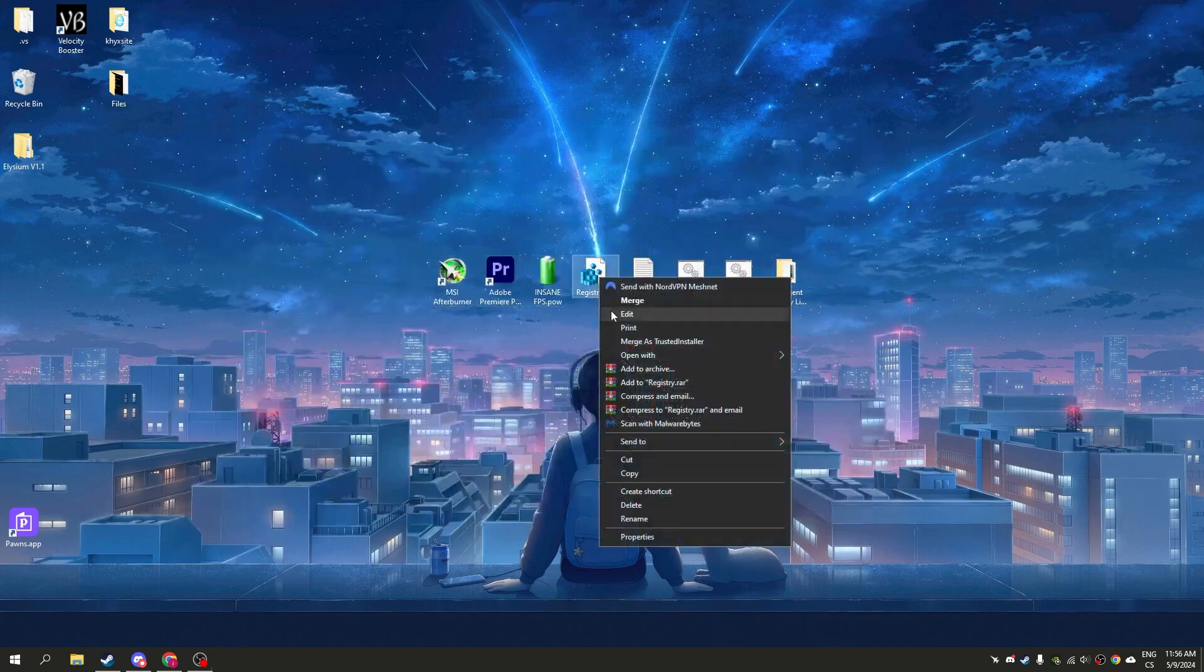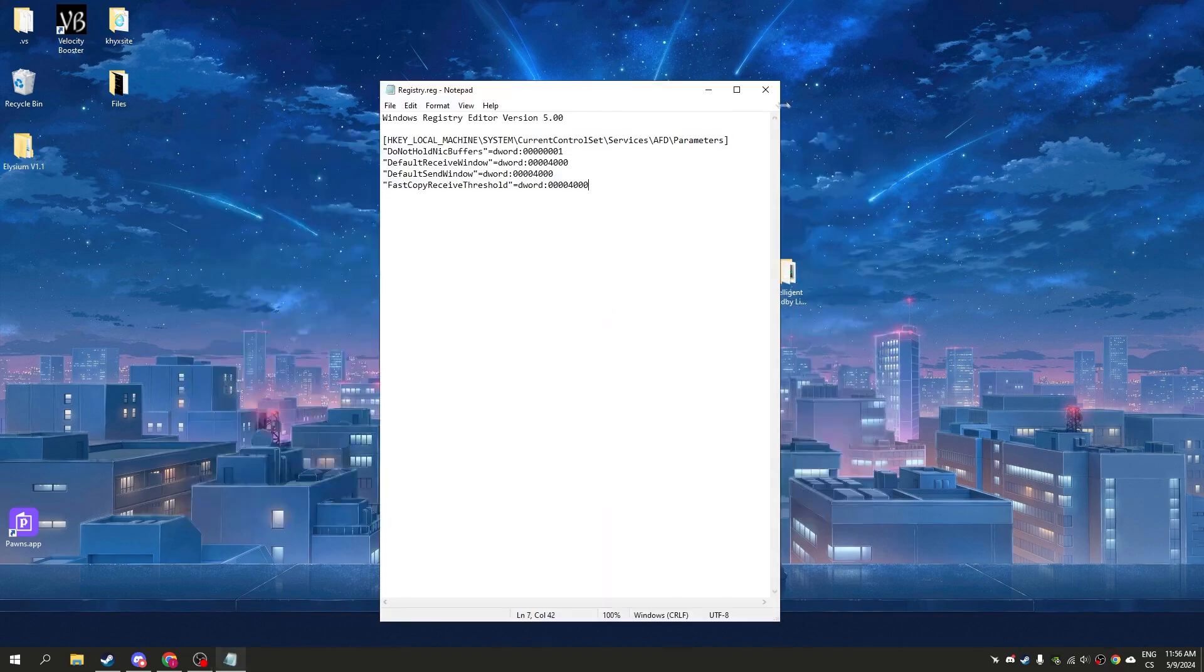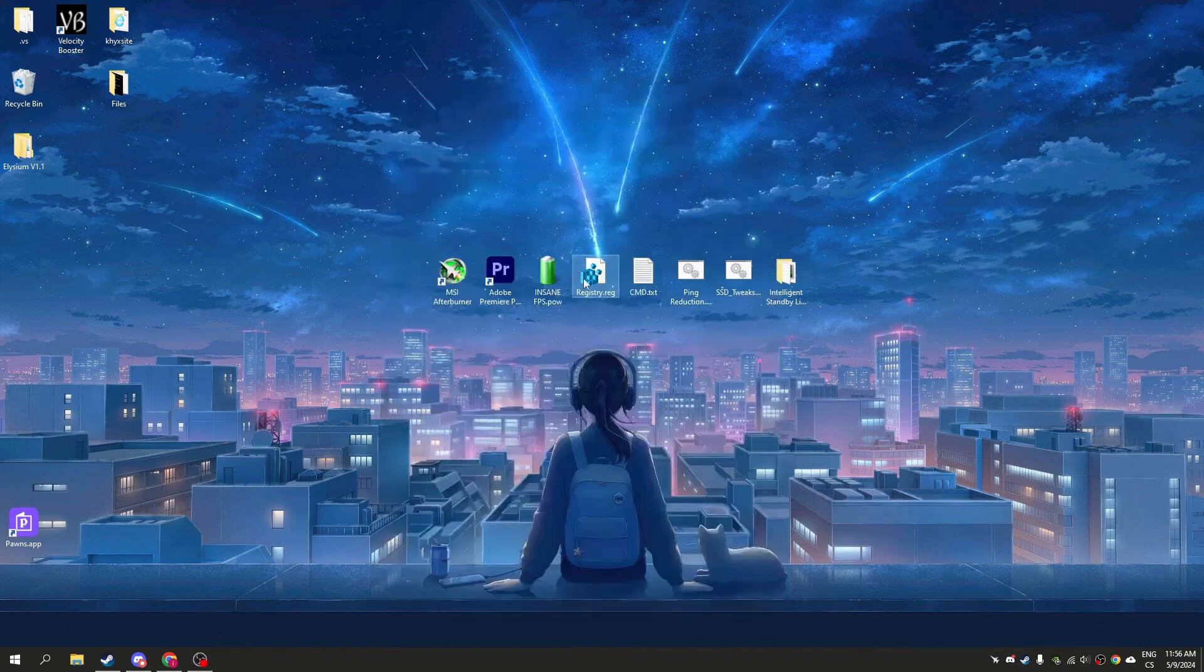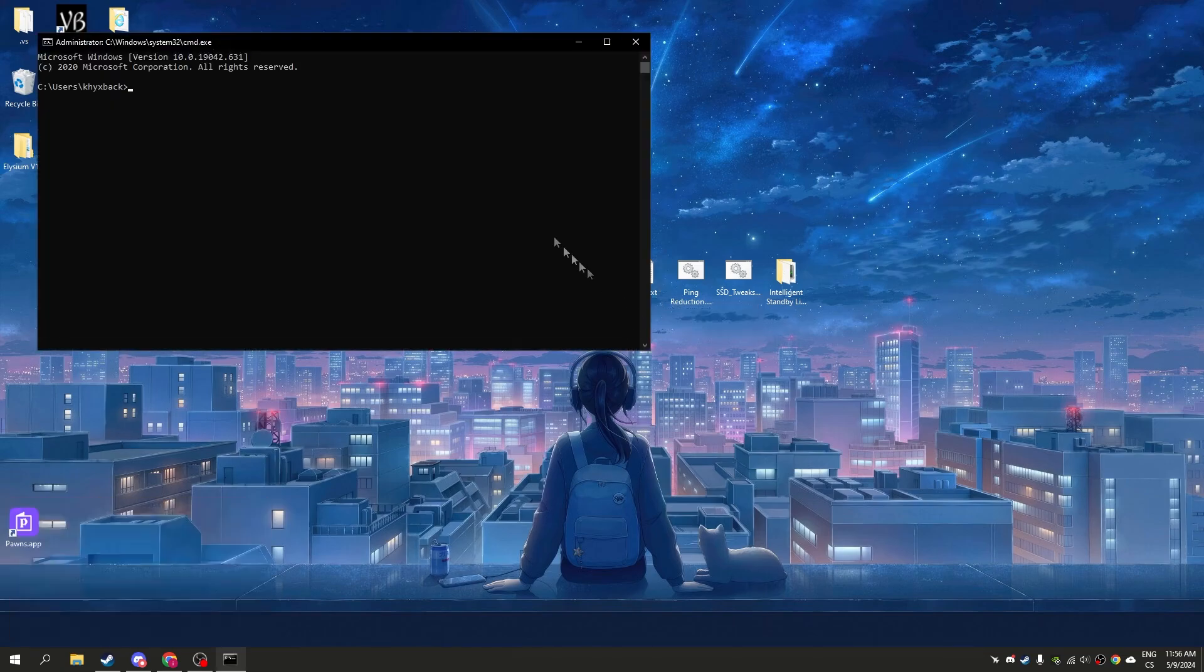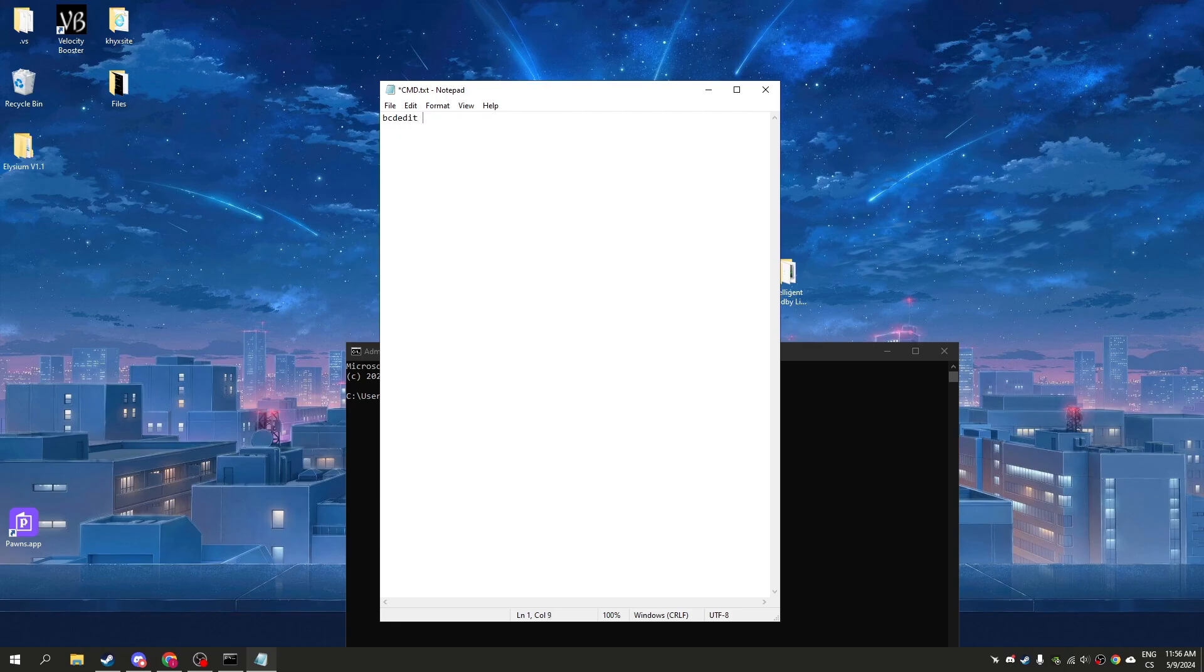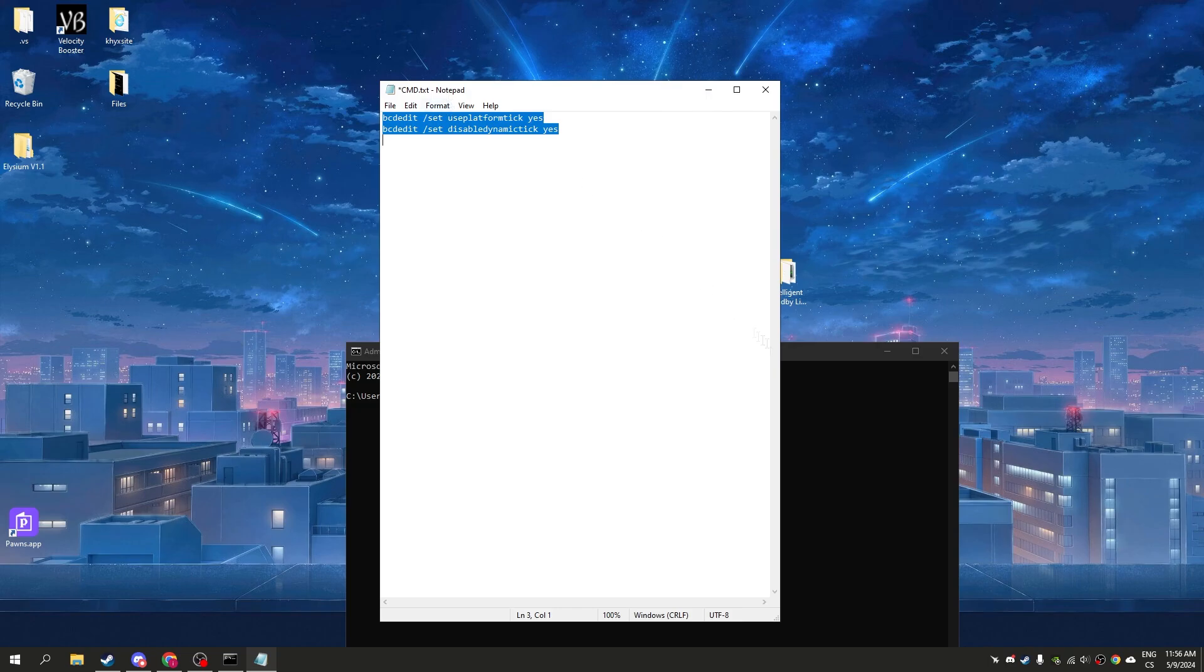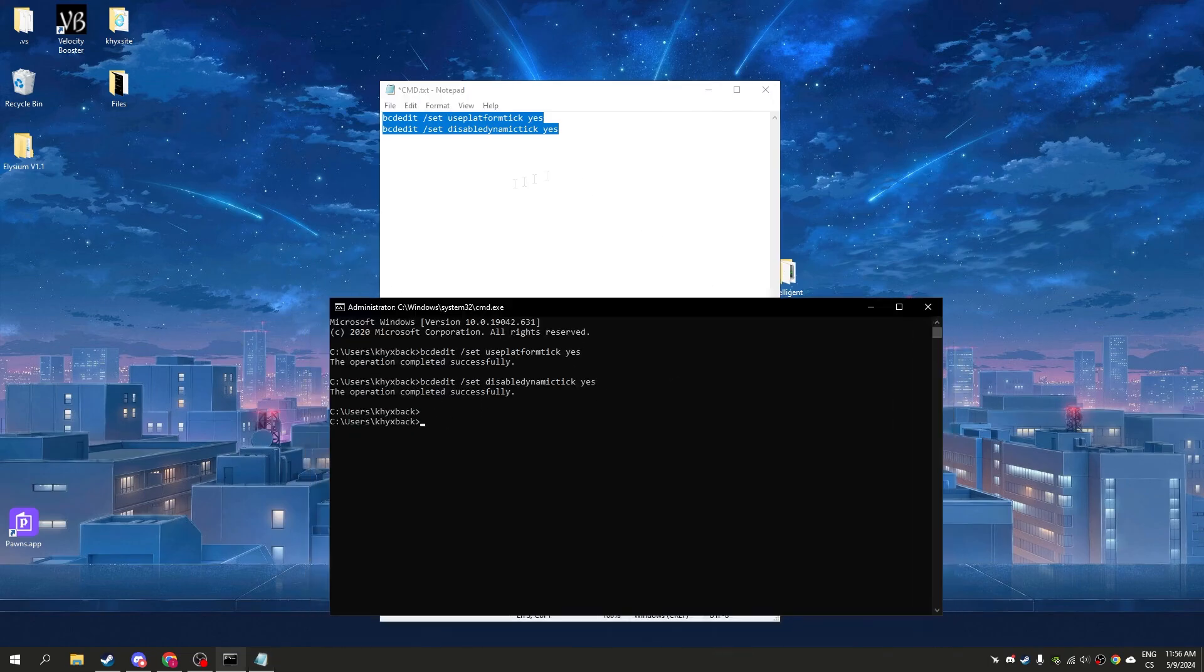Now we have registry tweaks. These tweaks are for internet and input delay, so I recommend to run them. We'll start with CMD, open CMD and write these commands. You can see 'operation completed,' I'll send this in the description.